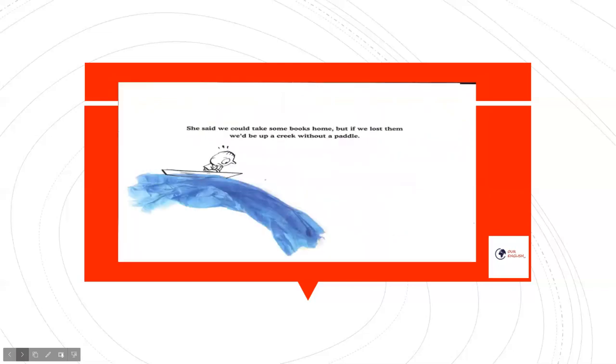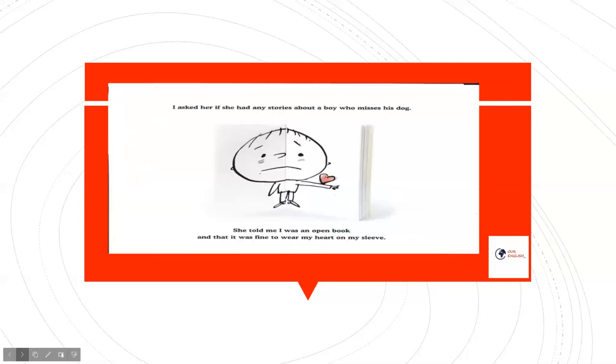She said we could take some books home, but if we lost them, we'd be up a creek without a paddle. I asked her if she had any stories about a boy who misses his dog.